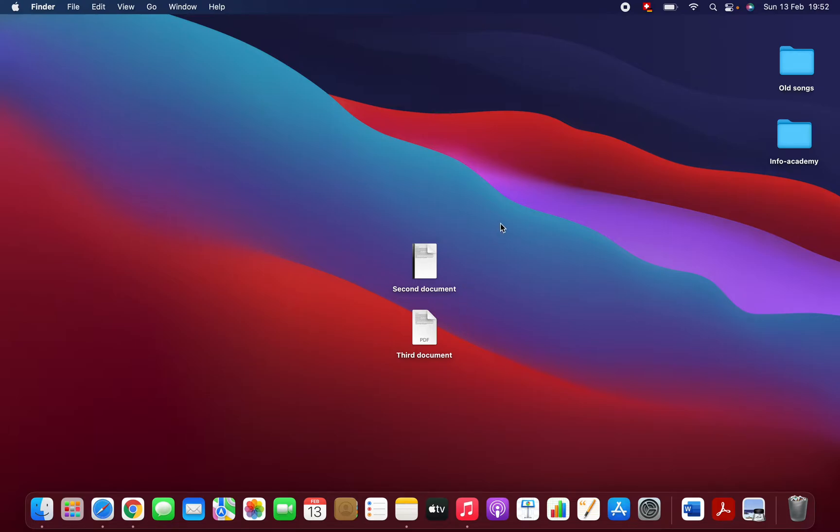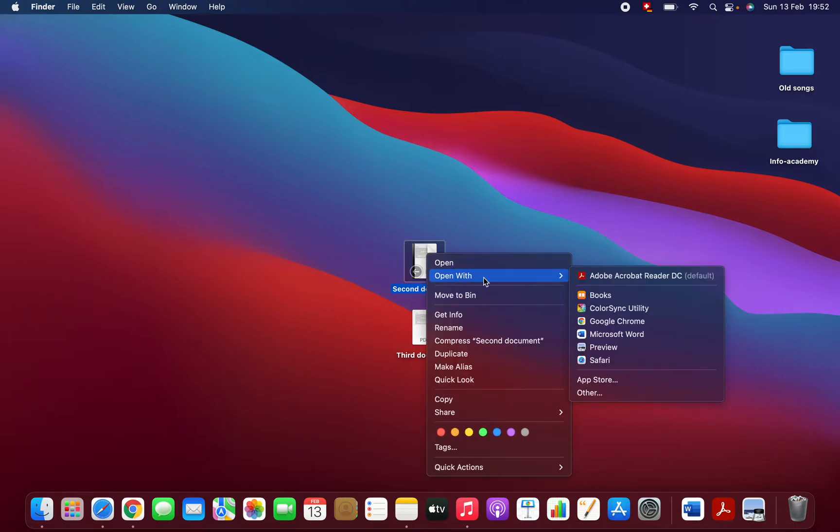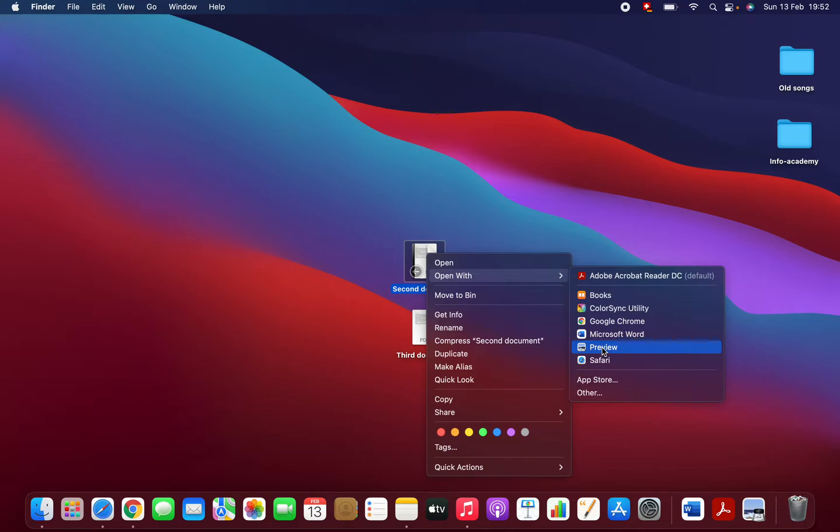You should right-click on one of the files and open with Preview.